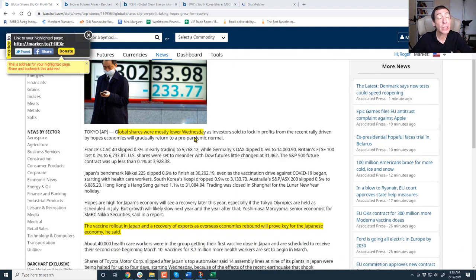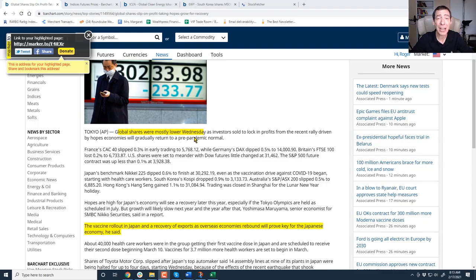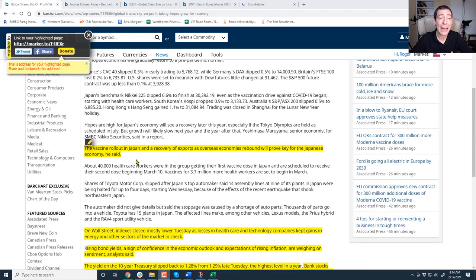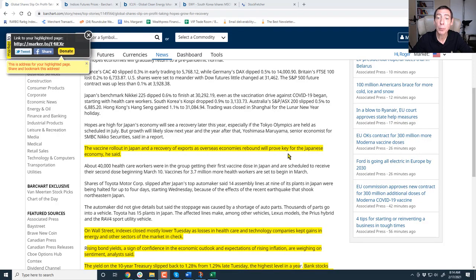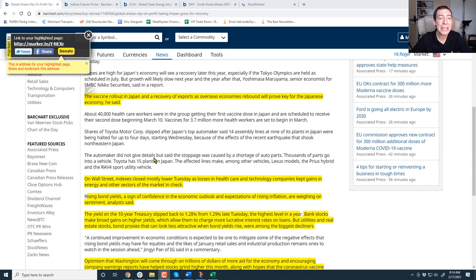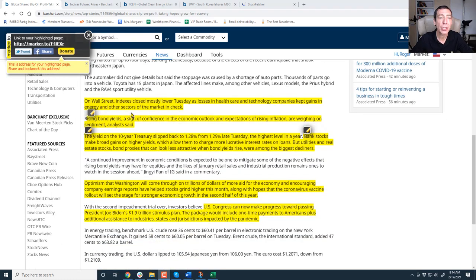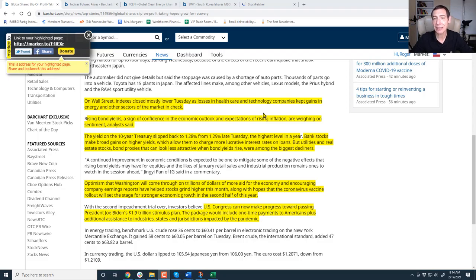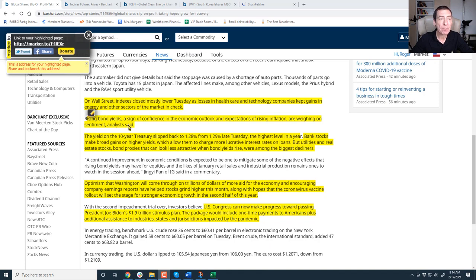Global shares were mostly lower Wednesday. Folks, we're sitting at new highs right now or near all time highs. The markets are stretched and they need to pull back. Vaccine rollout in Japan and recovery of exports as overseas economies rebound will prove key for the Japanese economy. That's going to be huge. Back to America, indexes closed mostly lower on Tuesday. We're really stretched out right now. Losses in health care stocks and technology companies kept gains in energy and other sectors of the market in check.